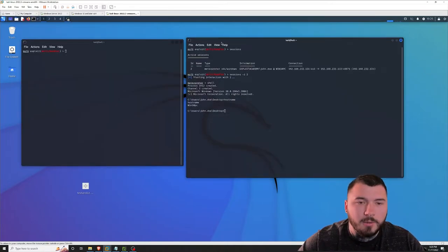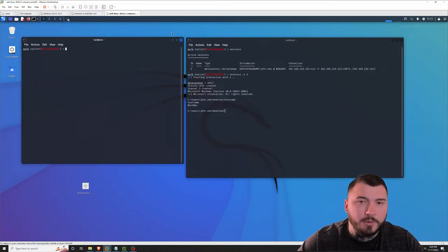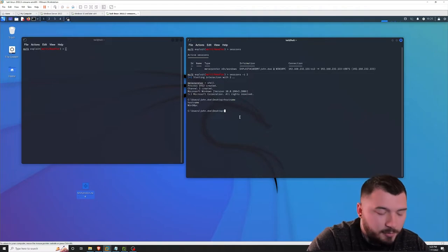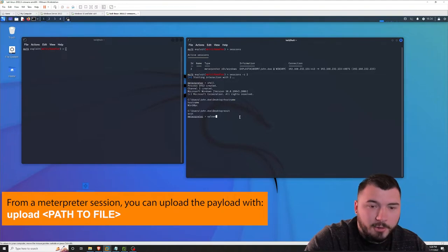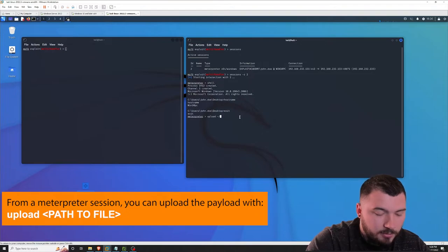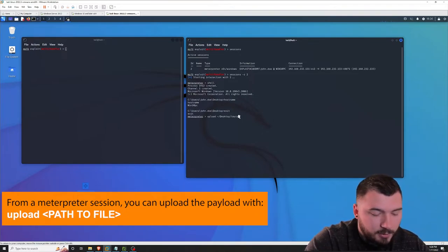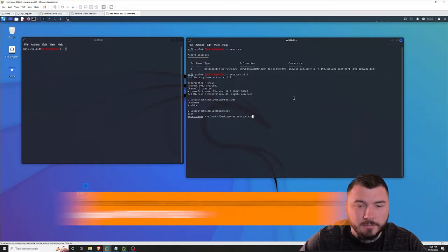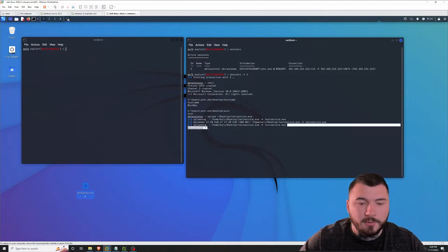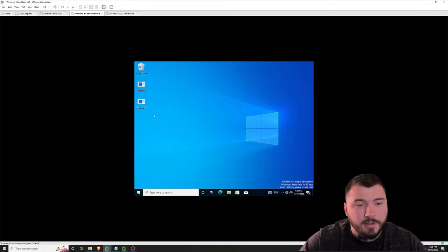Now all we have to do is upload that payload onto our compromised host. I'm going to do that using meterpreter just to simplify things. So I'm going to exit out of this shell and upload our newly crafted payload to our Windows 10 host. I'm going to type in upload desktop/test-service.exe, execute that, and you can see it was successfully uploaded to the host. I can verify that by visiting it right here — our test-service payload is uploaded on the desktop.